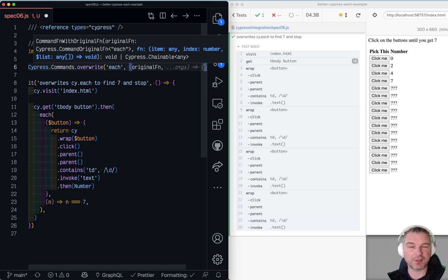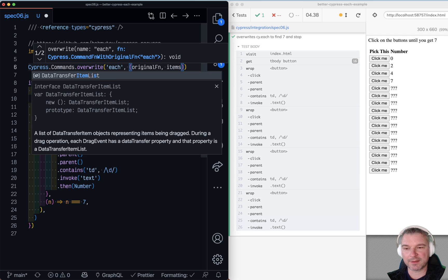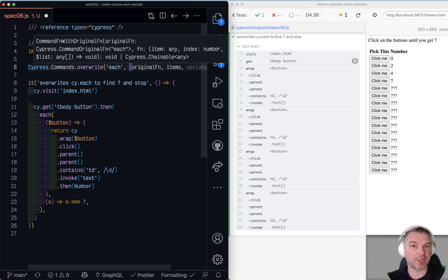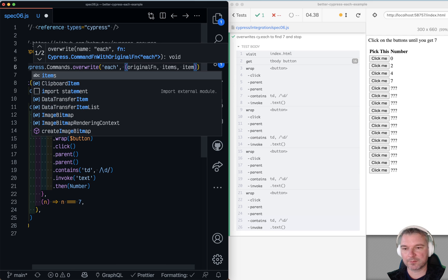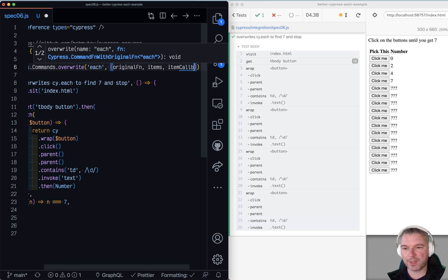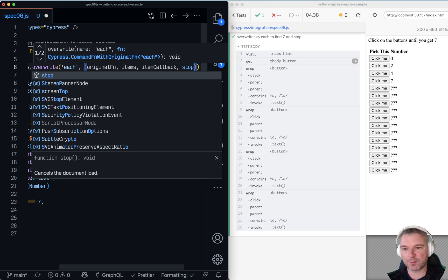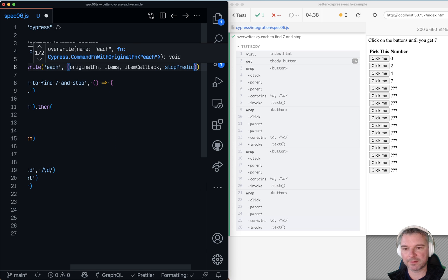Now we're not going to use it, but we'll have it for items, which is a jQuery object. And then what do we have? Item callback, stop predicate.